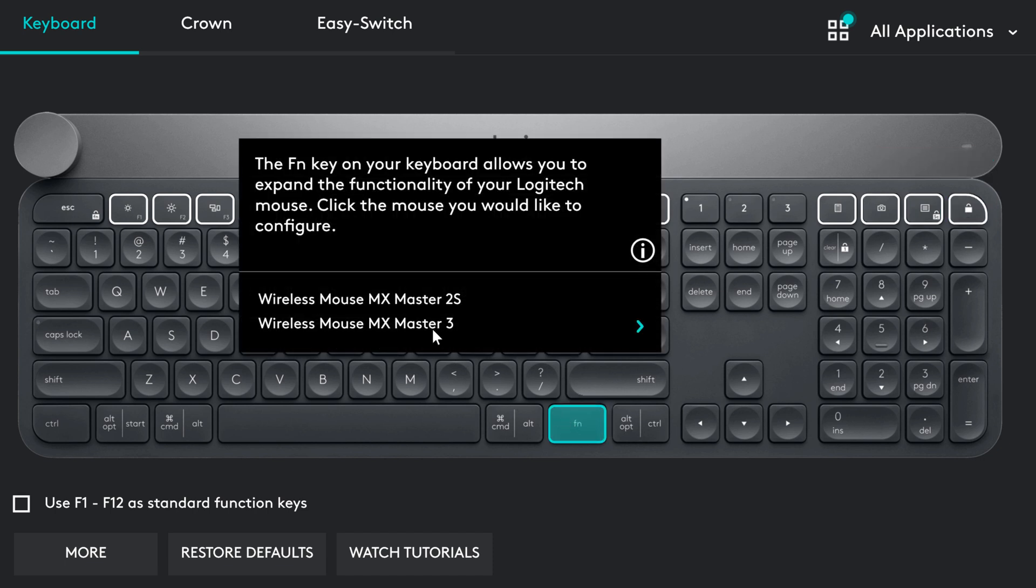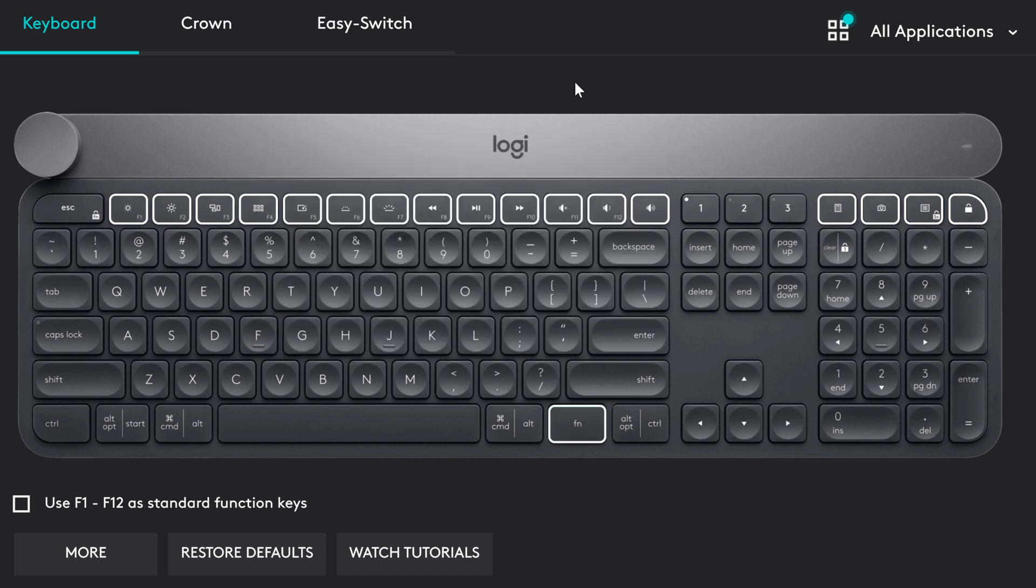The Fn key allows you to expand the functionality of the Logitech mouse. So, you can get additional options by customizing these buttons with the mouse.